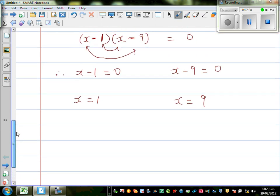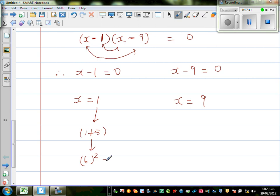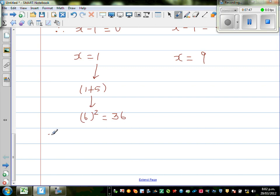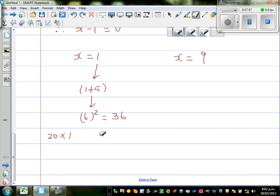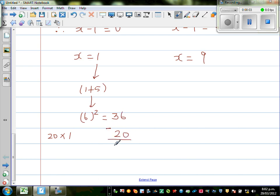Let us check whether this answer is right. If he started with 1: the first thing he does is 1 plus 5, and then he squares it — that is 6 squared, which is 36. This is the result. And what is 20 times 1? That is 20. So 36 minus 20 gives you 16. So this answer is correct.